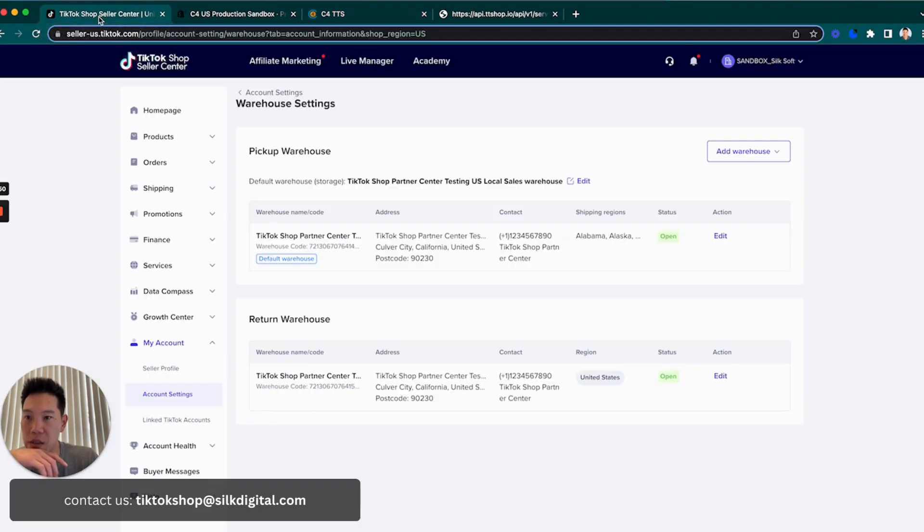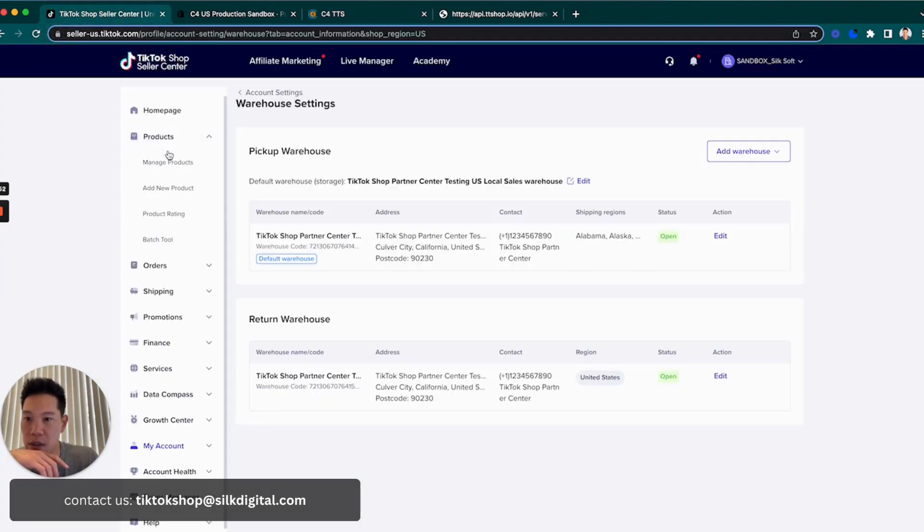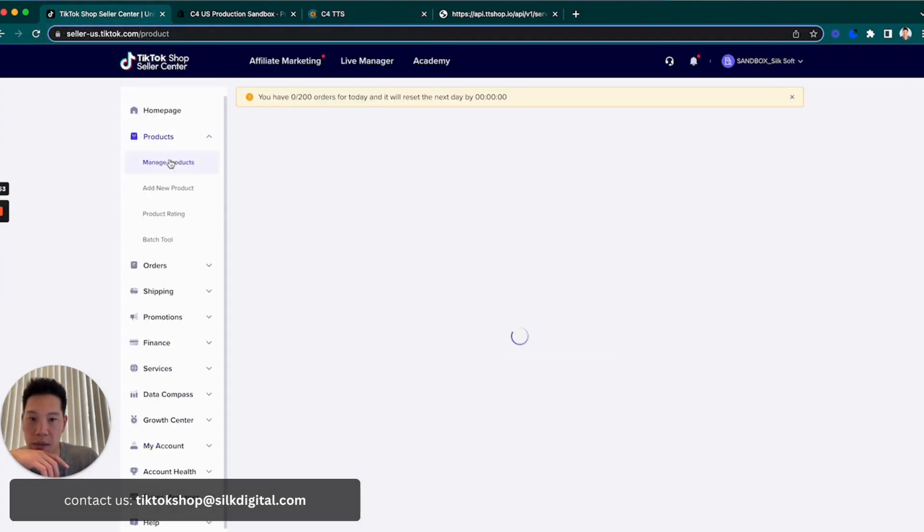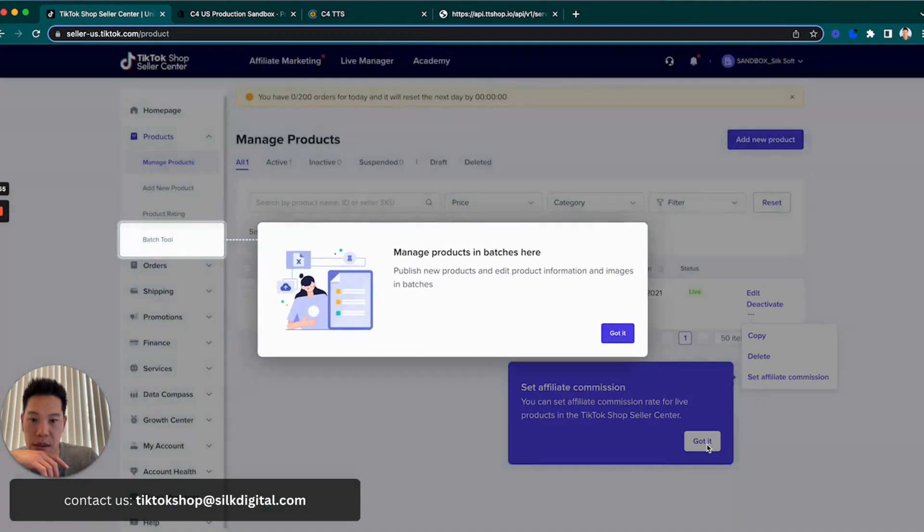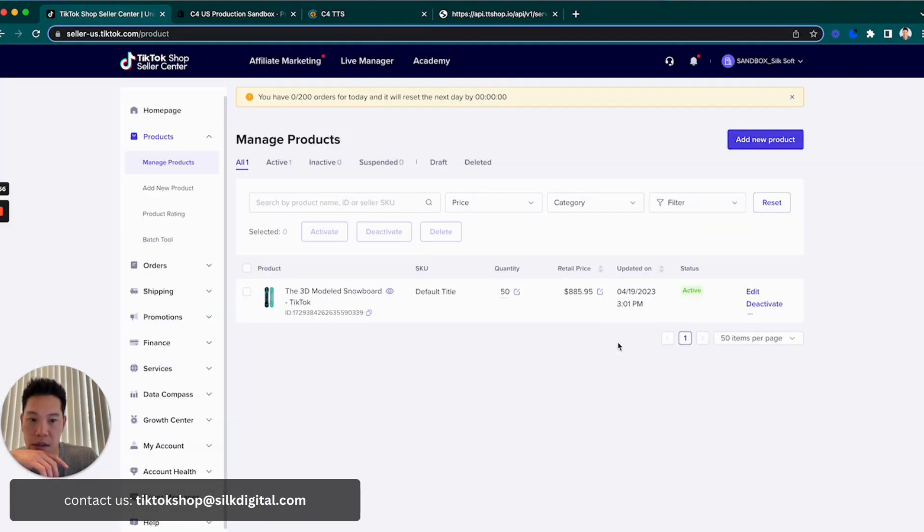We'll go back into the TikTok Seller Center. We'll go products, manage product. And now you can see the product is right here.